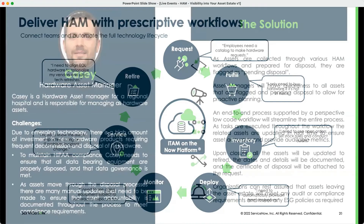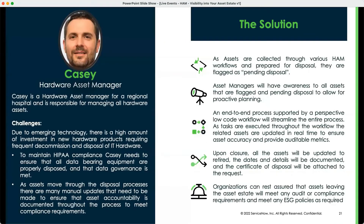Okay, fantastic. So why don't you introduce us to one of these common scenarios with Casey? Sure. So Casey is an anonymously repurposed scenario that a few of our customers have brought to us — from real-life issues that we find.